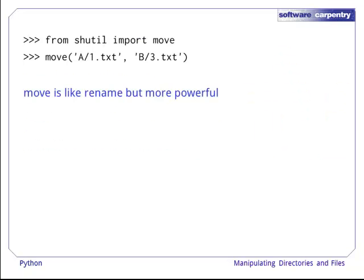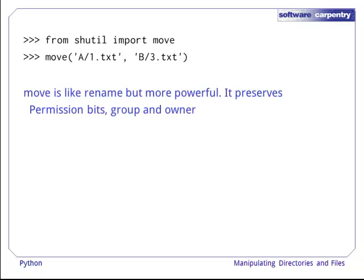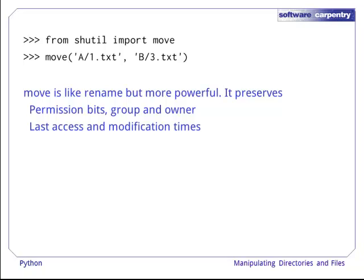Alternatively, we can rename files and directories using the shutil module's move function. This is more powerful. Aside from moving the file or directory, it also preserves permission bits, the group and owner, the last access and modification times, and other flags.